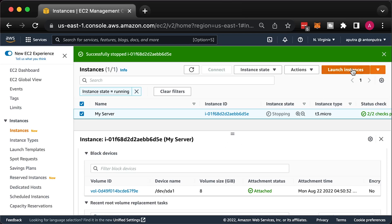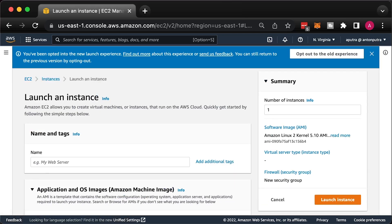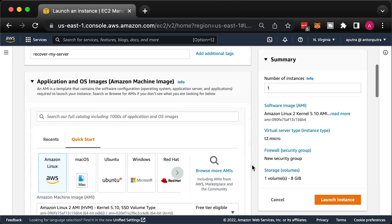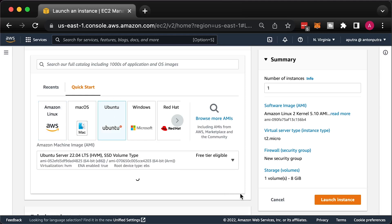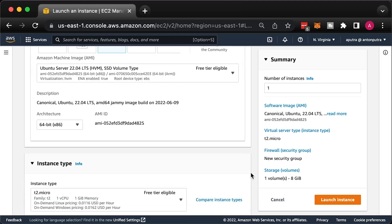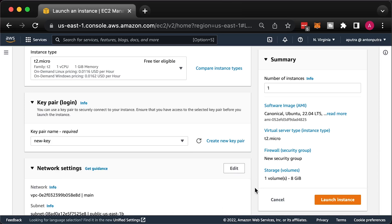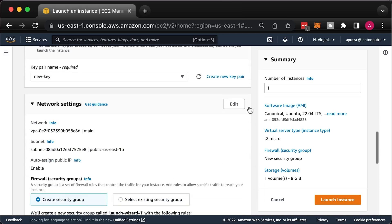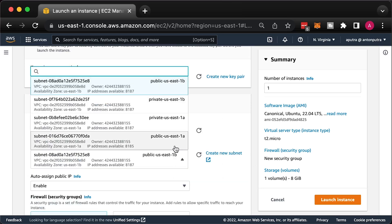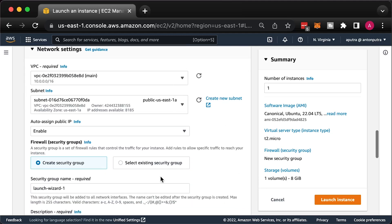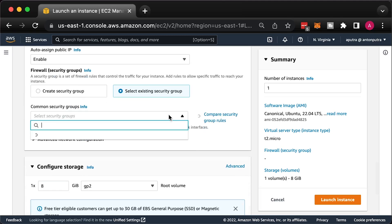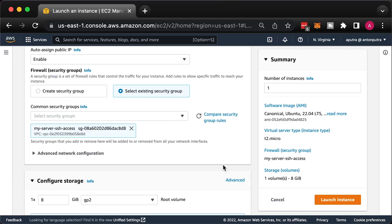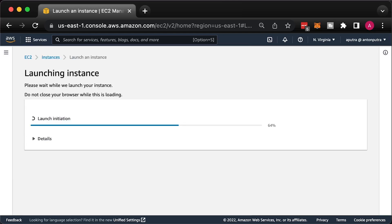The next step is to launch a temporary instance. Let's call it RecoverMyServer. Use the same AMI ID for your image. Select the new key pair. You also need to place it in the same subnet public-us-east-1a. Make sure that auto-assign public IP is enabled and select the same security group that you used for the original instance.